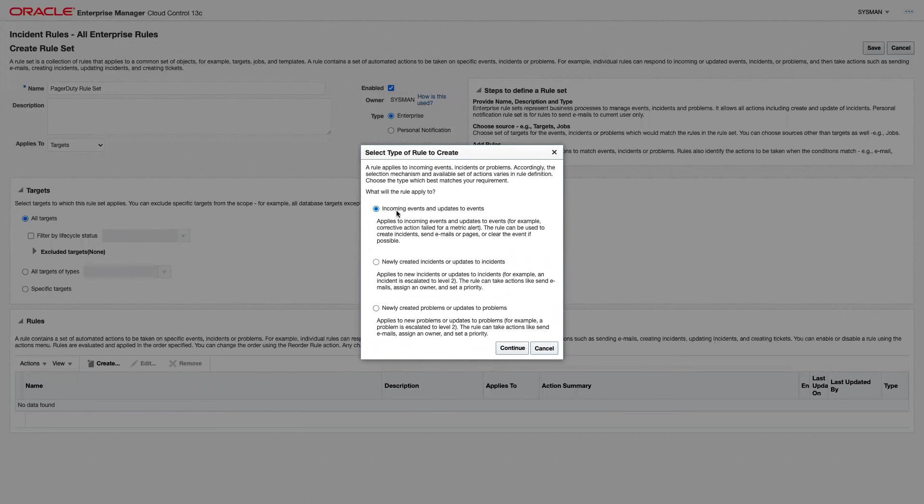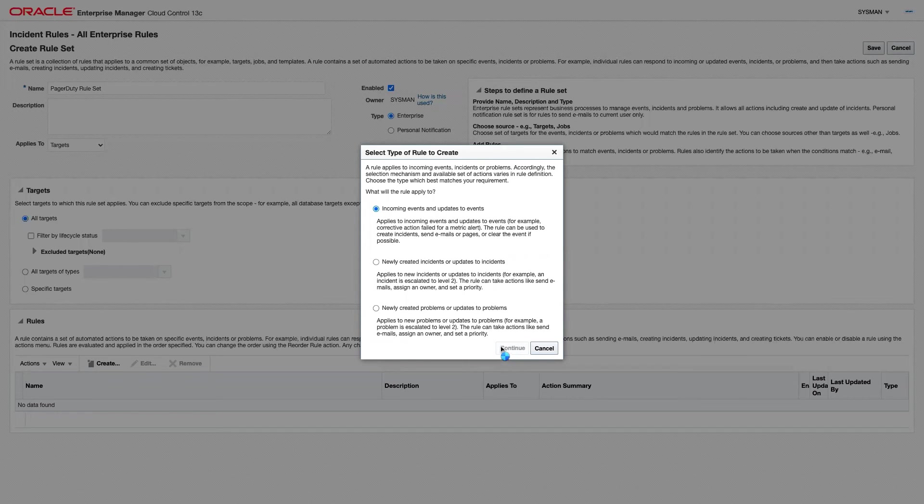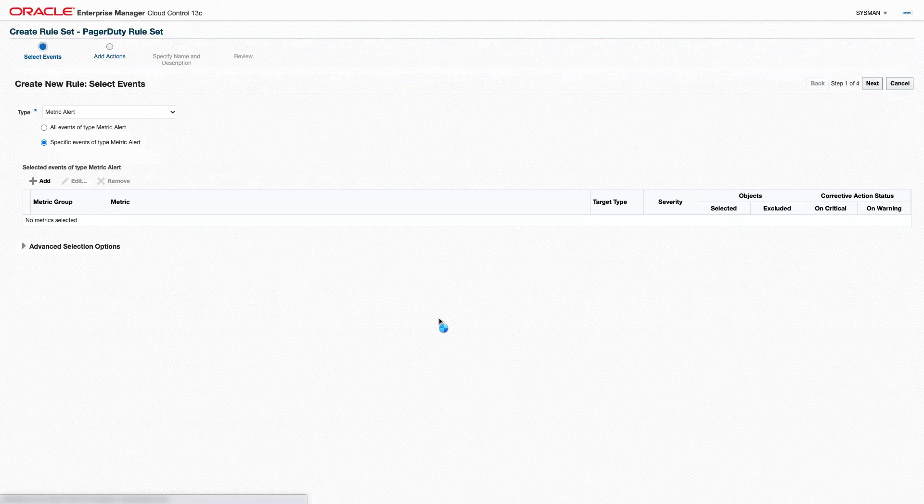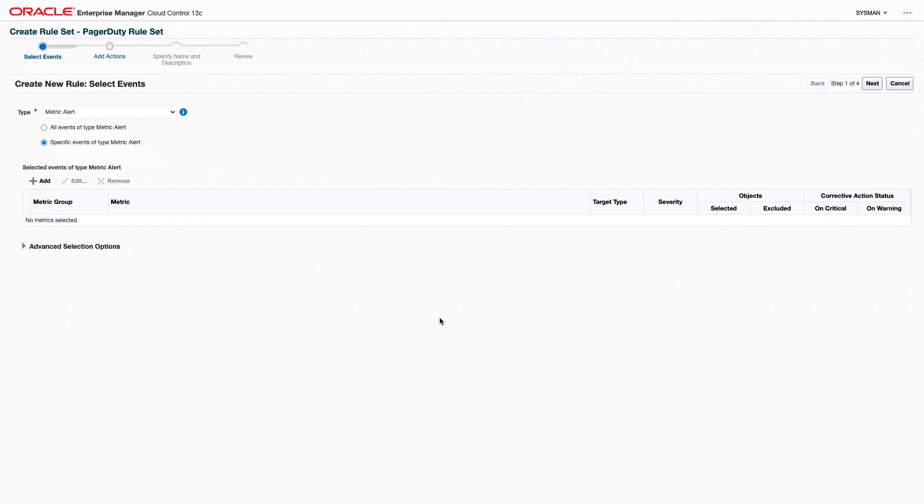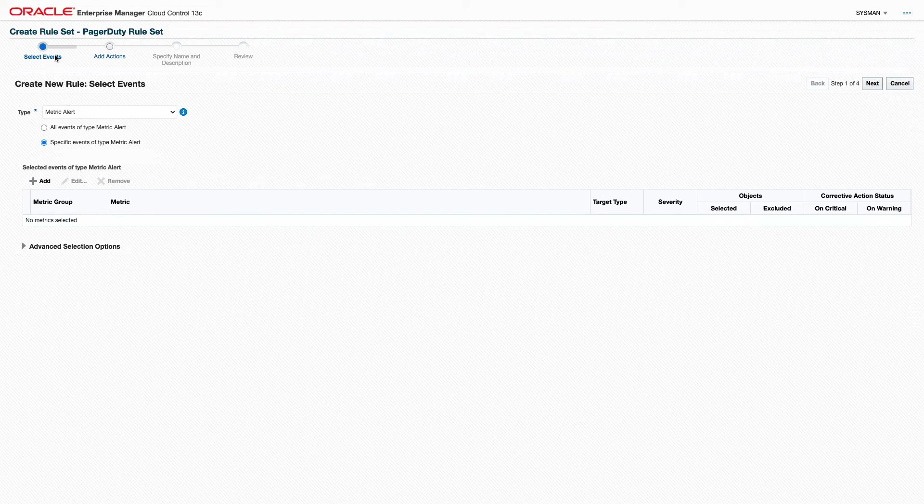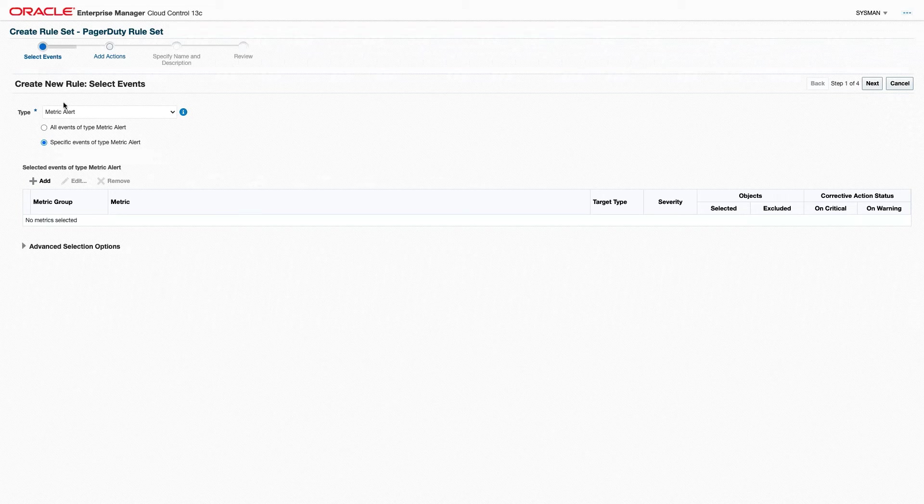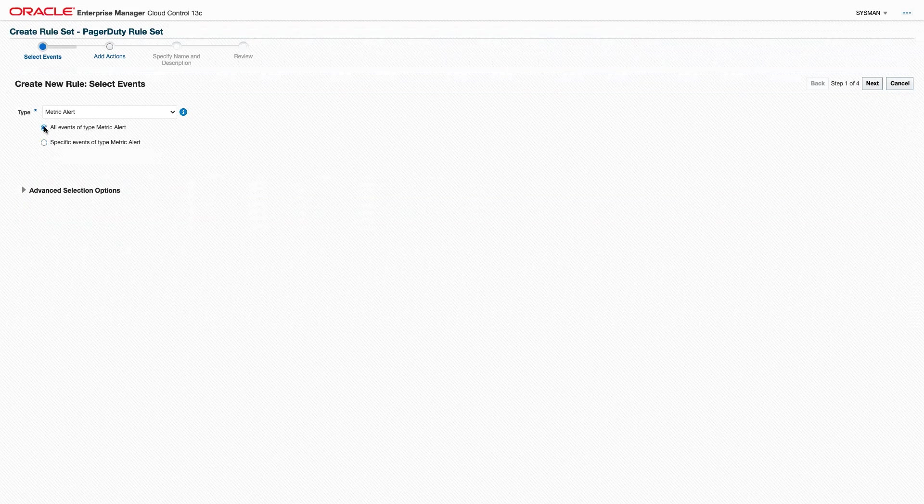We'll create this rule for all incoming events and updates to events. We'll say all events of type metric alert.